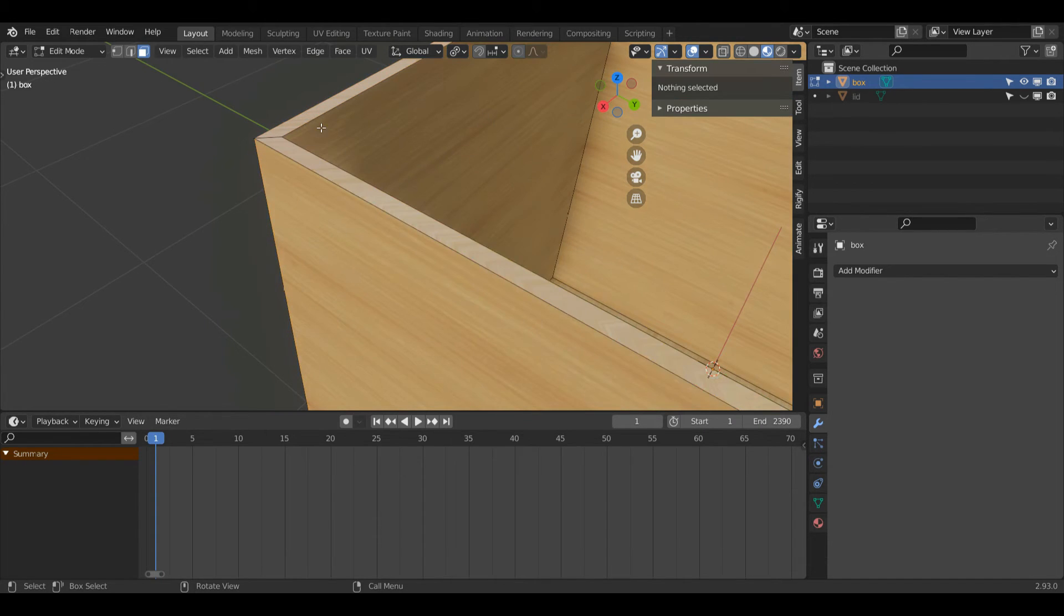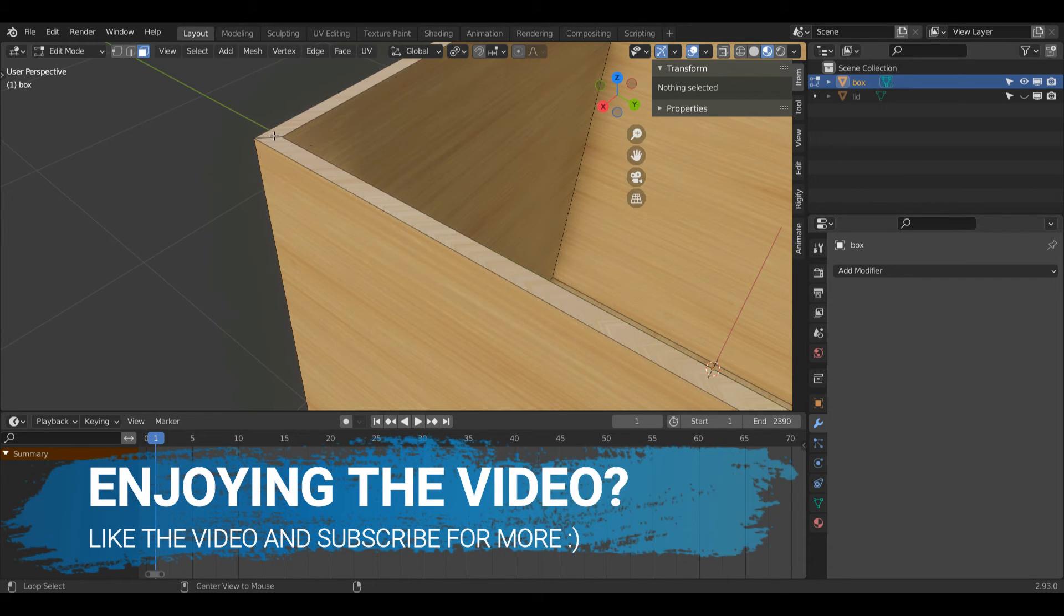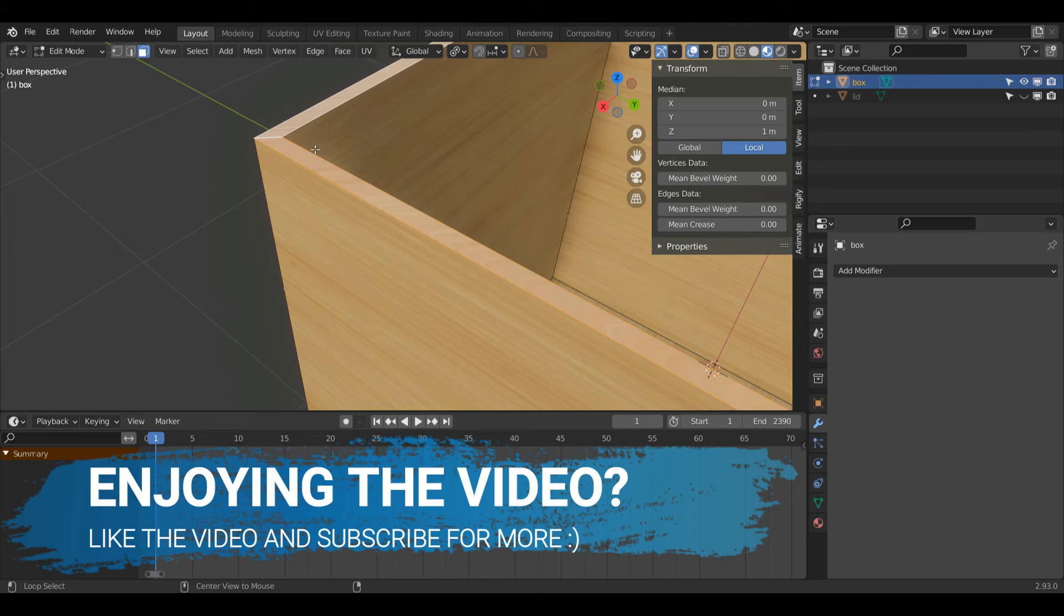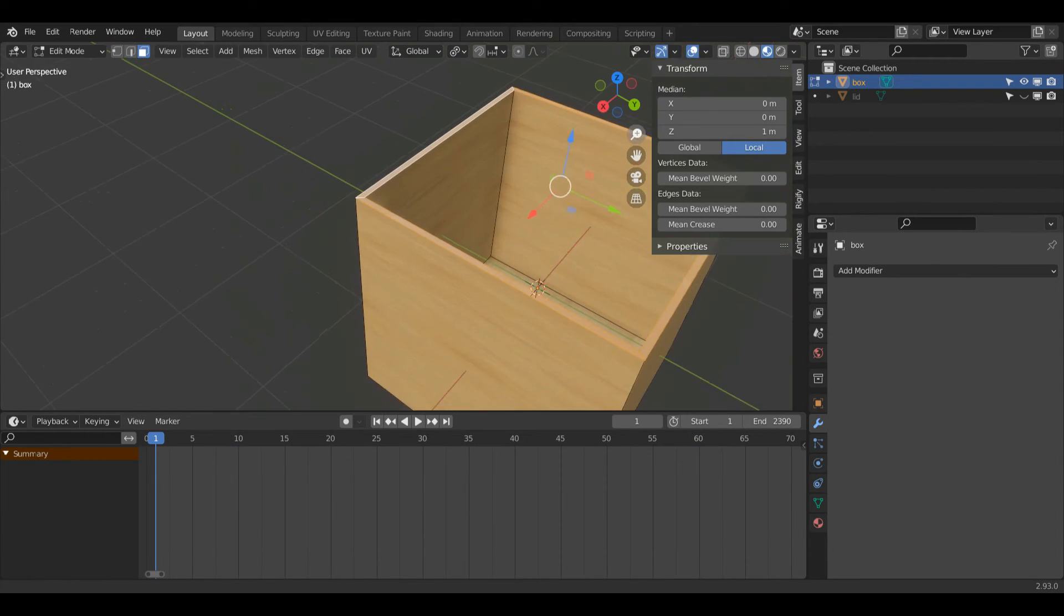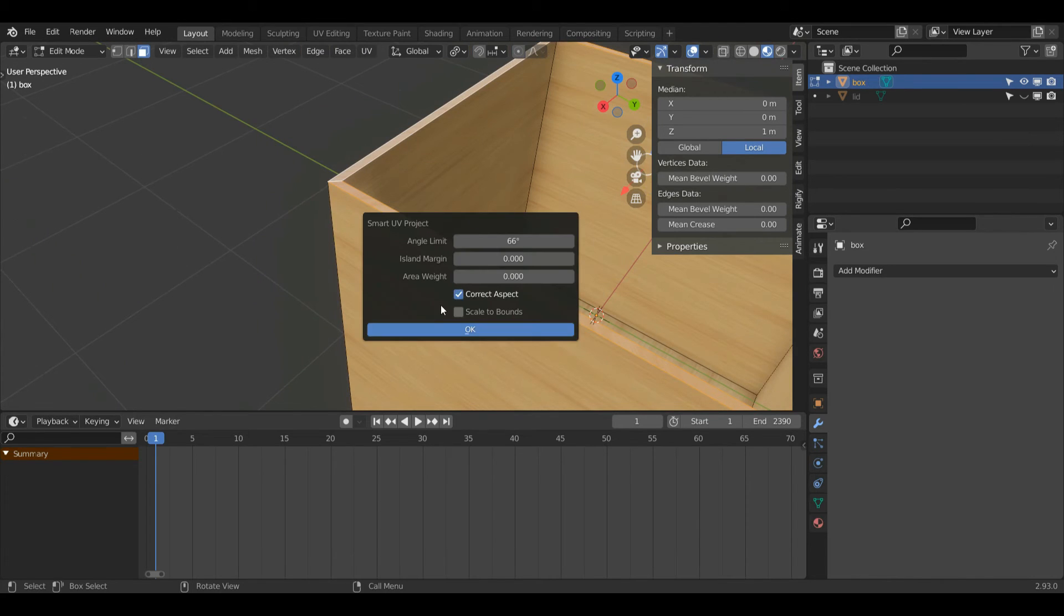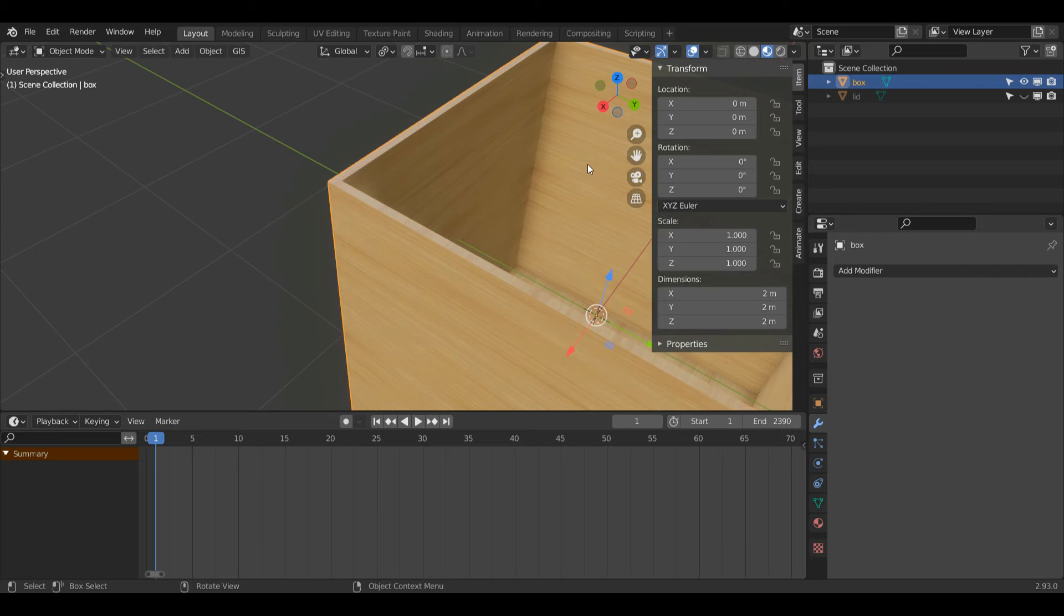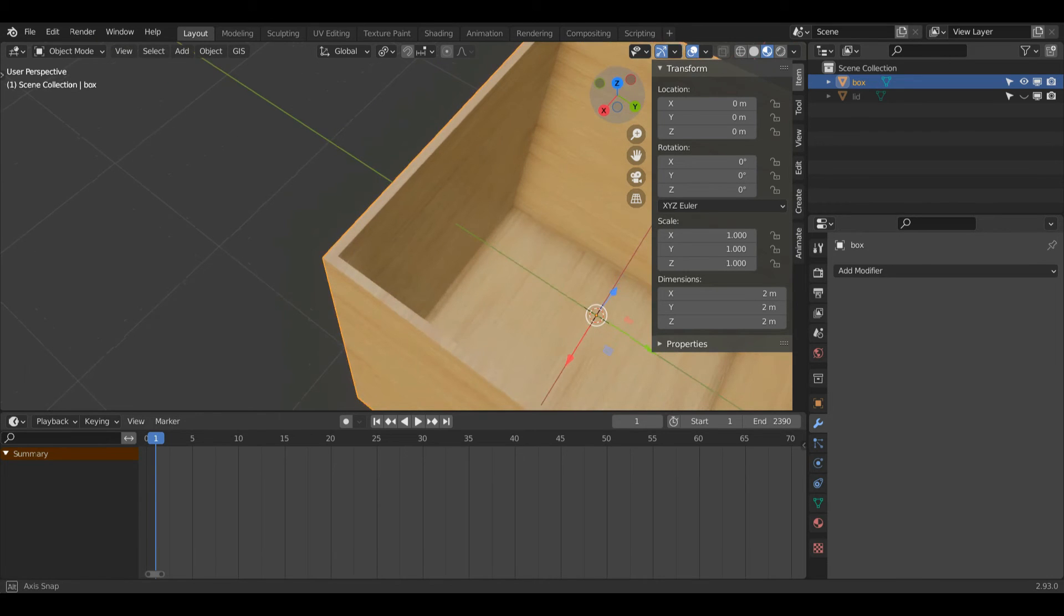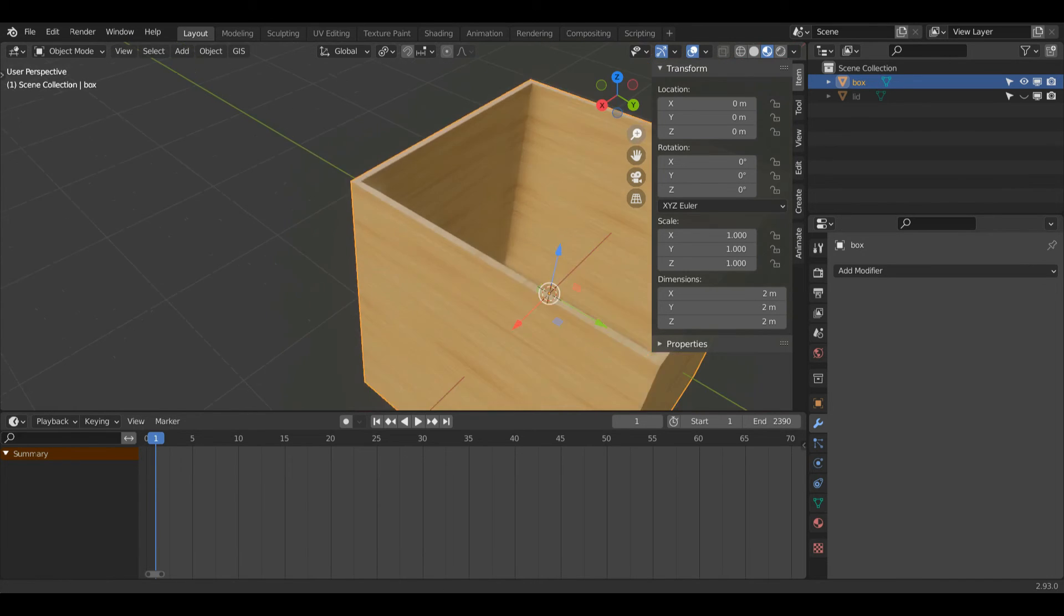So I'll press alt A to deselect everything and then I'm just going to press alt left click here in face select mode, which is just 3 on the keyboard, to select this face loop. Then I'll just press U and I'll press smart UV unwrap. Then I'll press tab to go back into object mode and it's not perfect but it is looking a little bit nicer now.